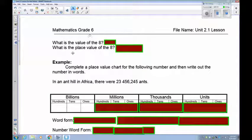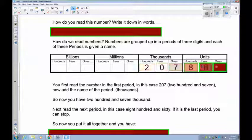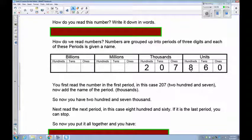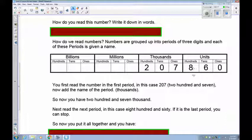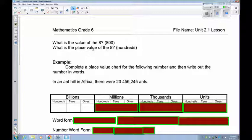The next thing is place value and value. Going back to our number, we're looking at the digit 8. The first question is: what is the value of the 8? That means how much is it — that 8 is actually 800. The second part is: what is its place? Its place value is hundreds — it's in the hundreds place. So its value is 800, and its place value is hundreds. Remember, these are two different things.